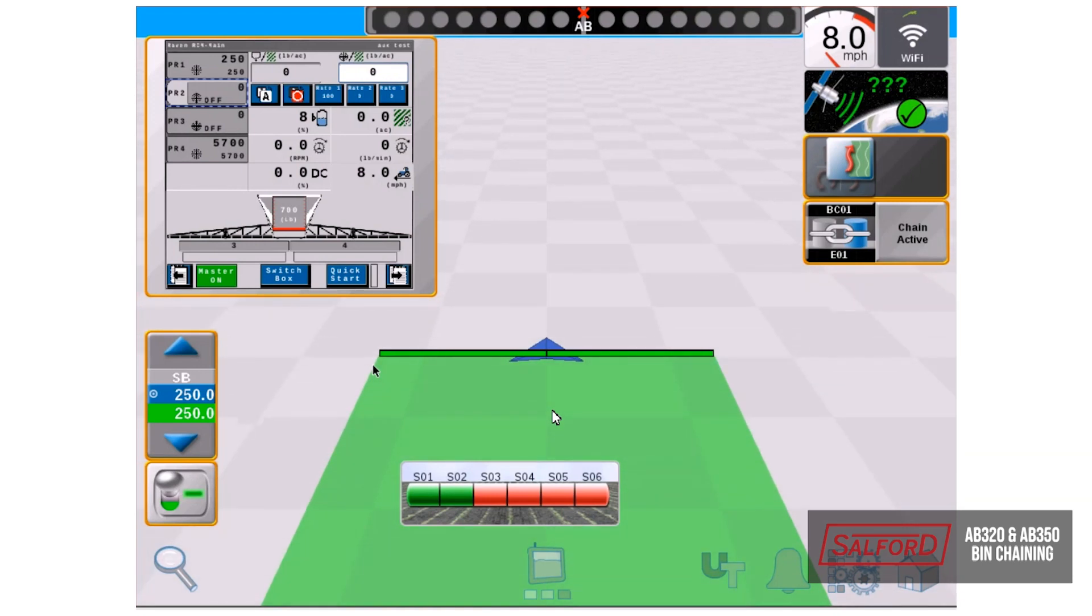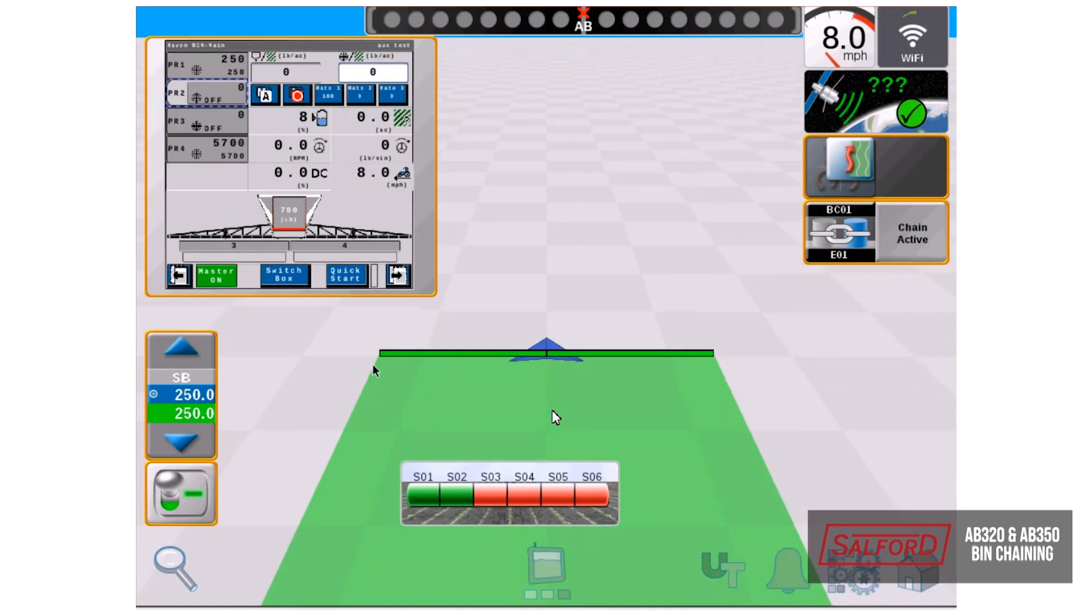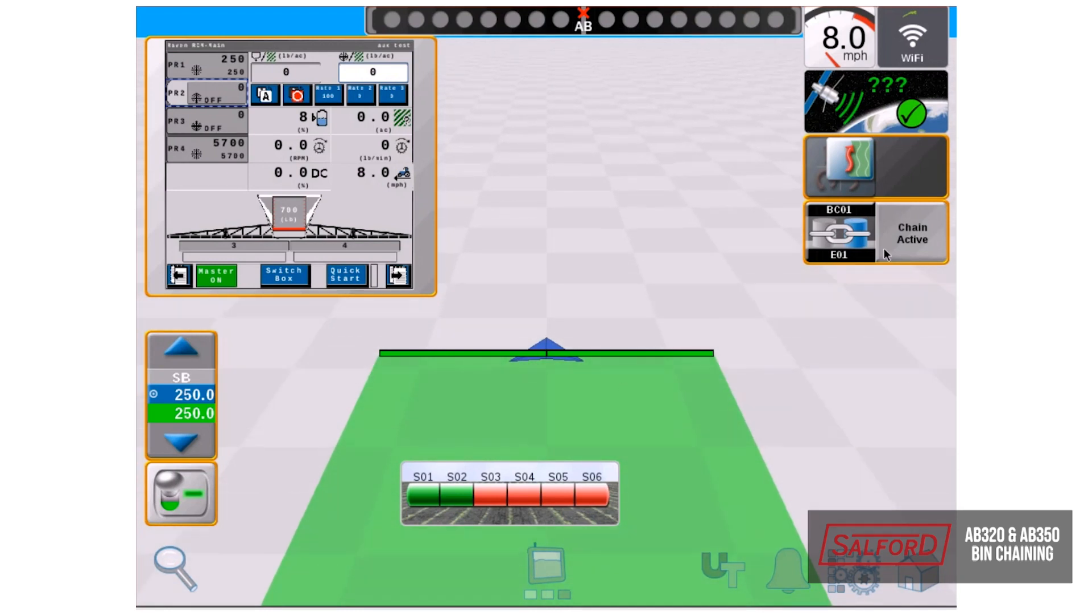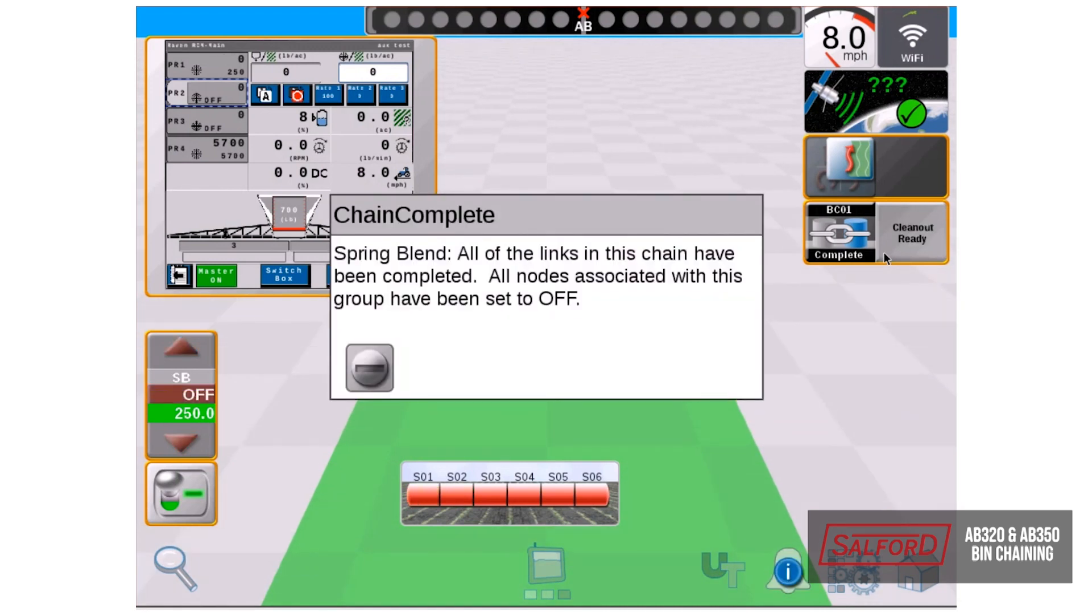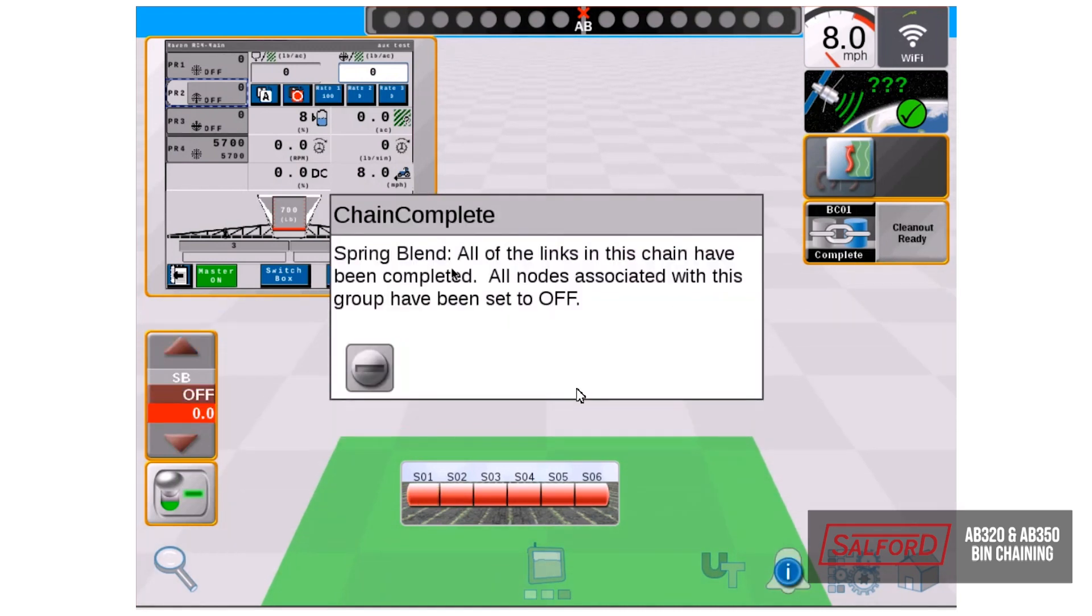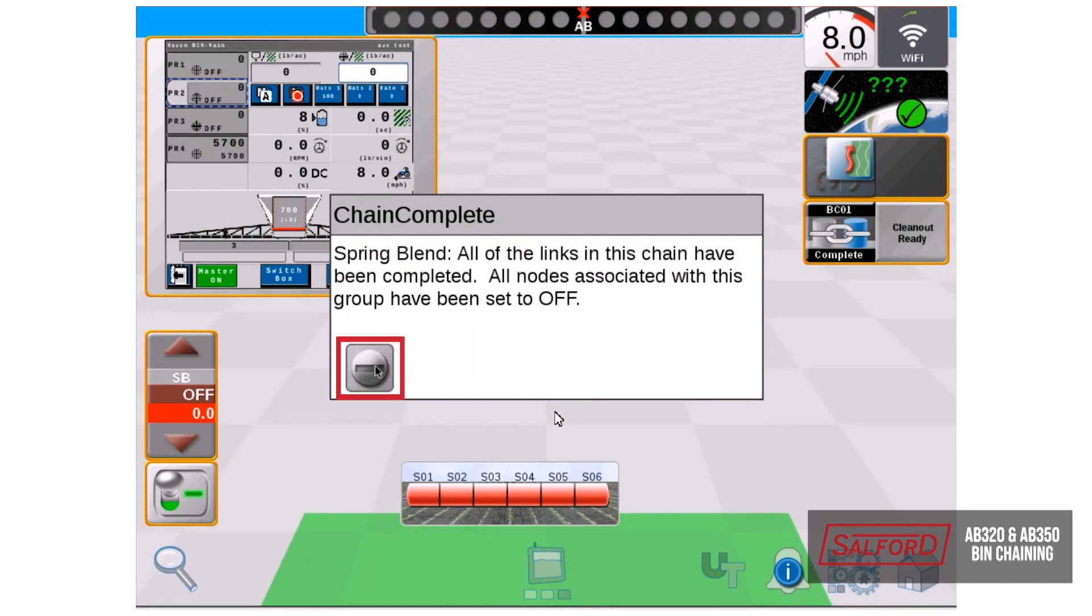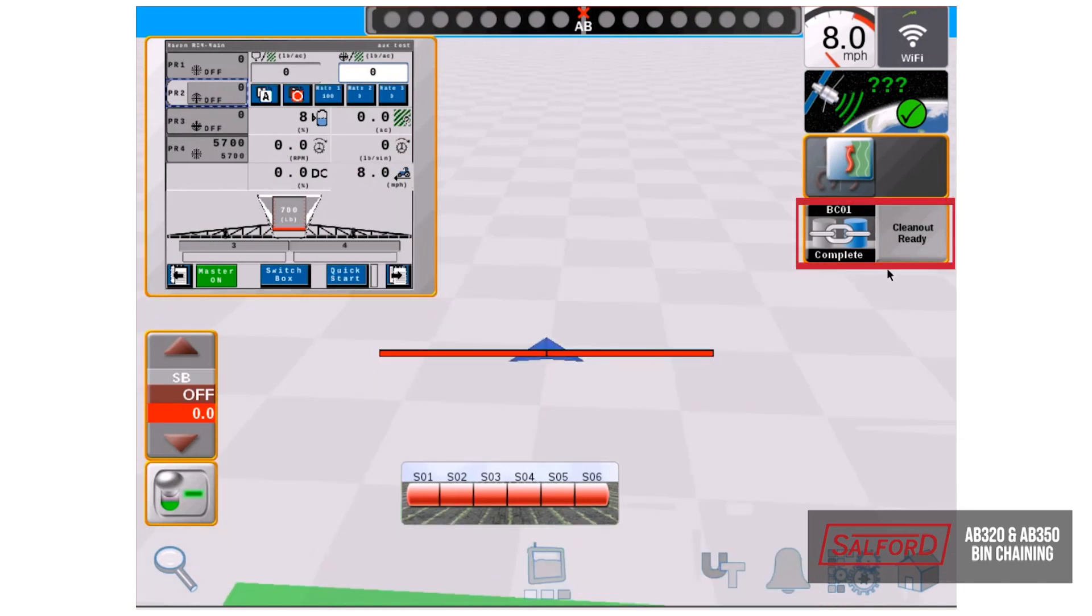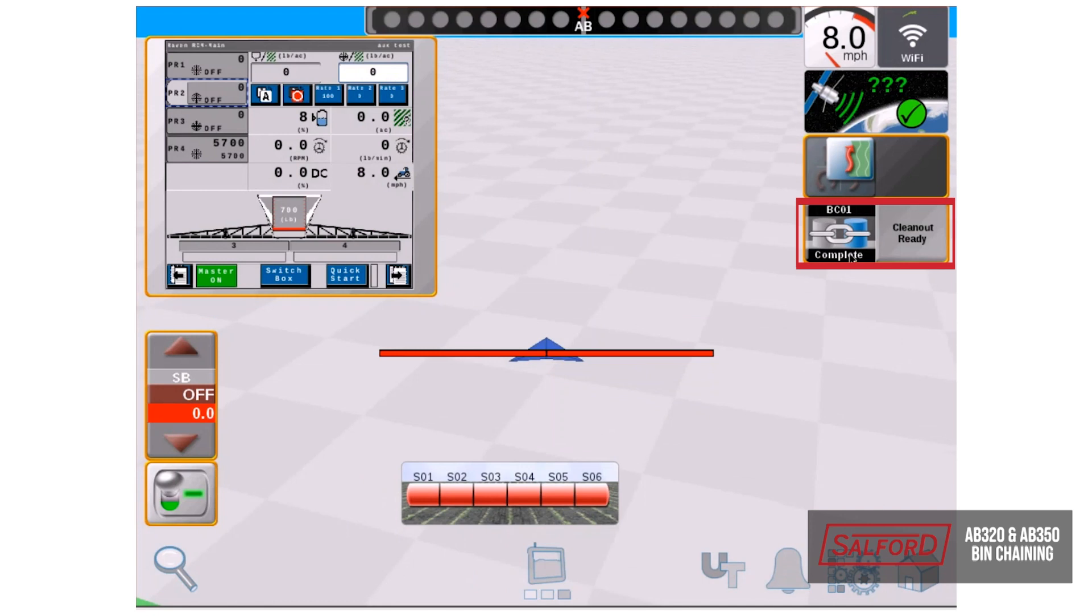Once tank number one is complete with applying and the bin level sensor is triggered, it'll show us that the chain has been completed and both products are now turned off. On the right hand side, we can see that our chain is complete and now clean out is ready.